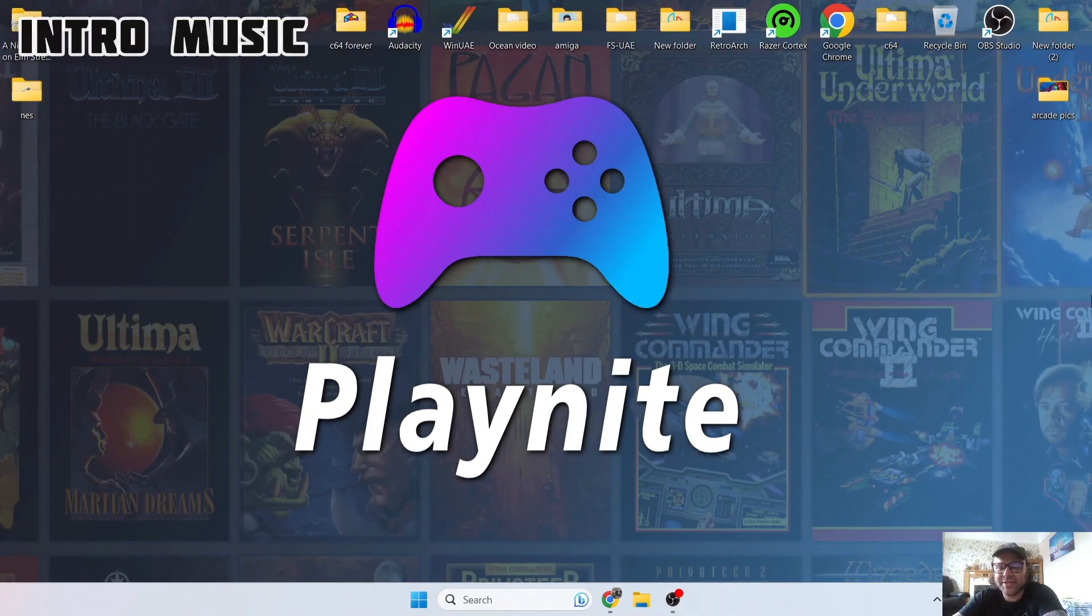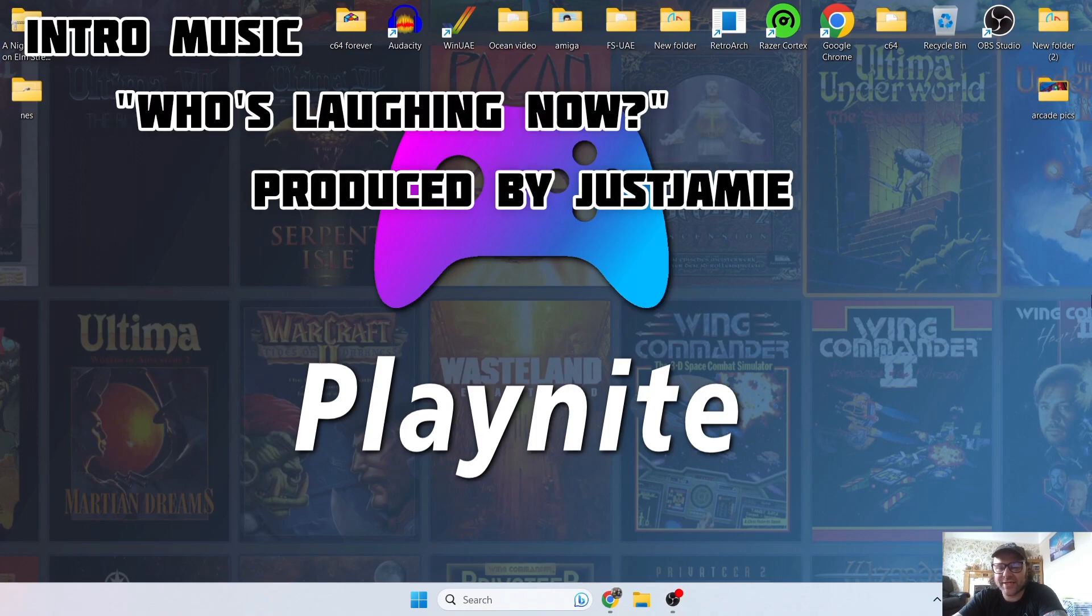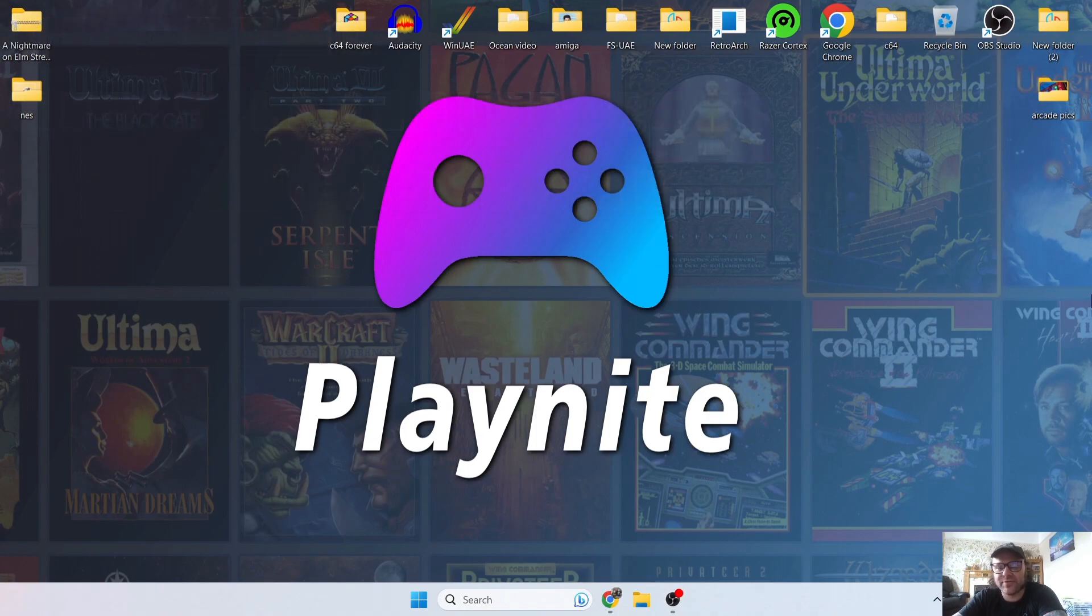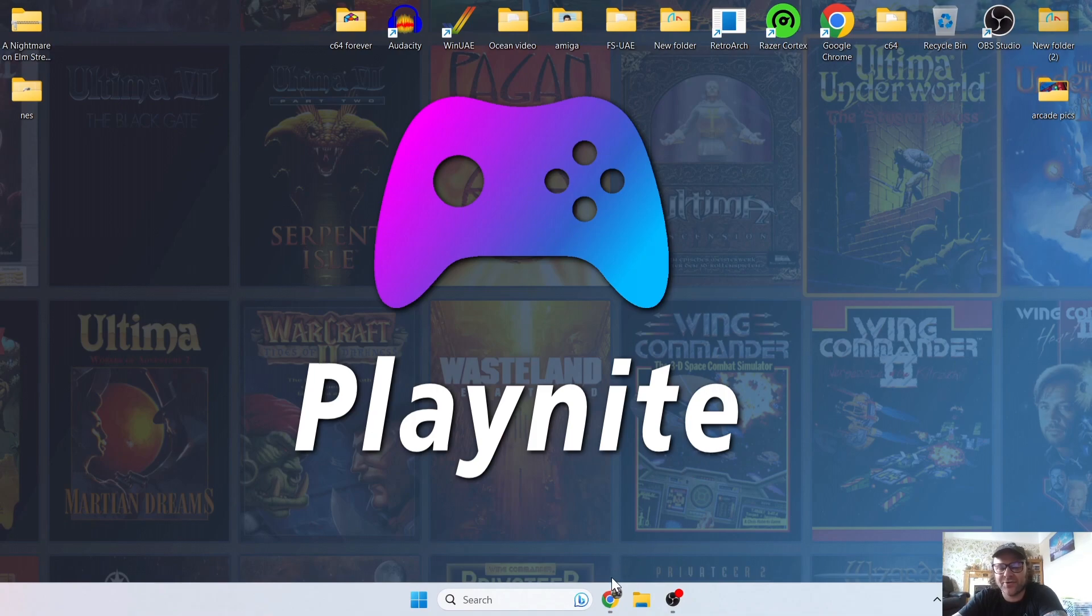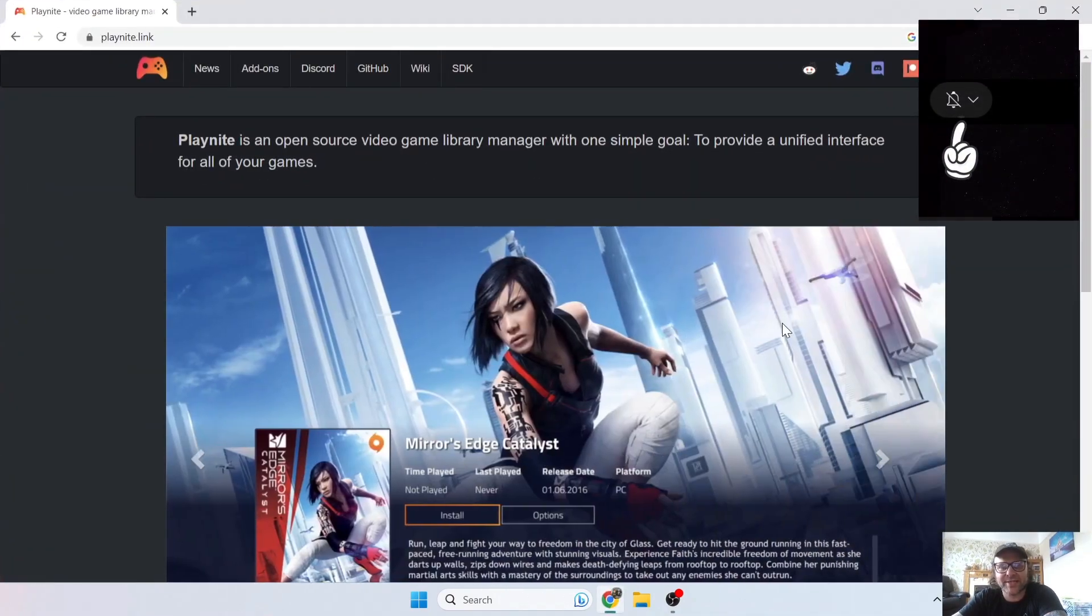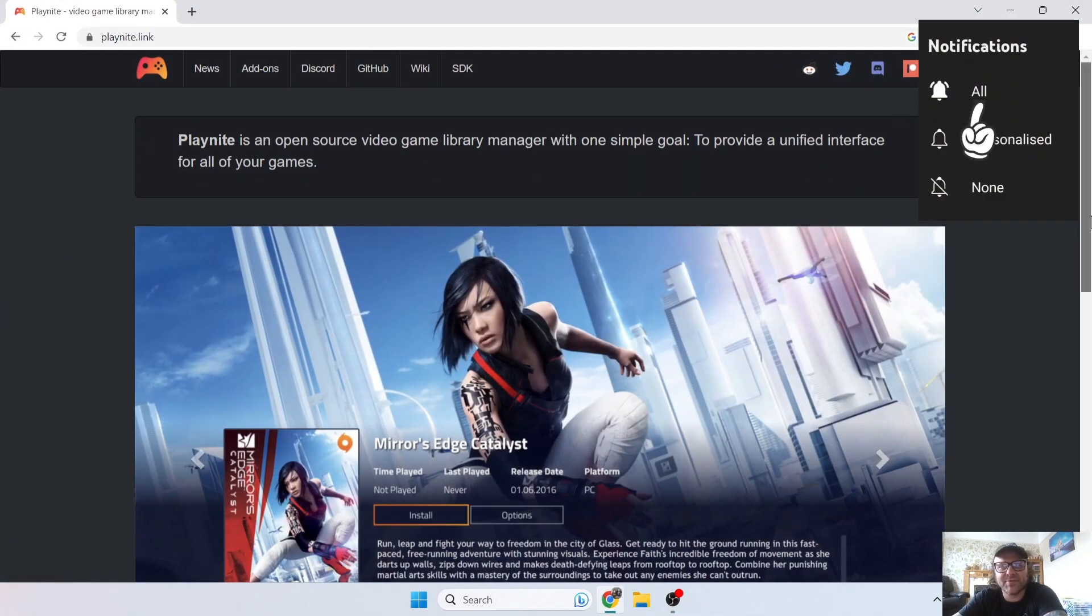Okay, so I told my community last night that I've just come across a new launcher which is very similar to Launchbox, but this one's absolutely free and it's got some really cool features. So let me get you set up with this and show you what Playnite has to offer.